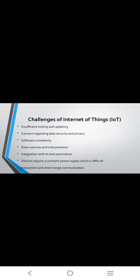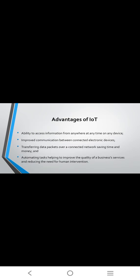Data volumes interpretation and integration with AI and automation, devices requiring constant power supply which is difficult, interaction and short-range communications. Advantages of IoT: the ability to access information anywhere at any time on any device, improved communication between connected electronic devices.